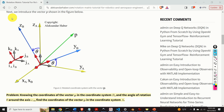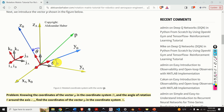Next, let's modify the previous figure by introducing the vector P. Knowing the coordinates of the vector P in the coordinate system B and the angle of rotation theta around the axis XA, we want to find the coordinates of the vector P in the coordinate system A.